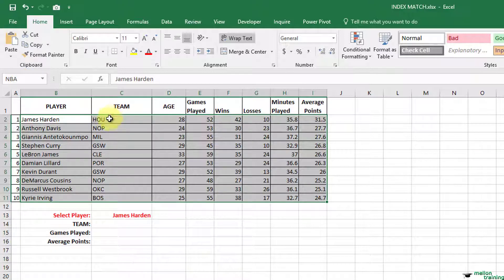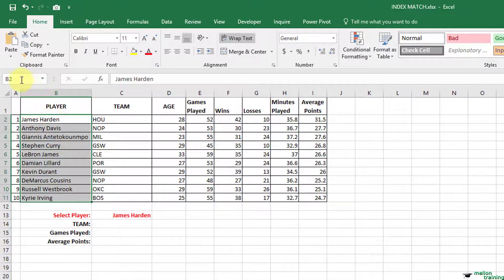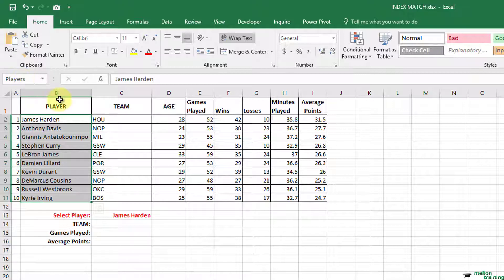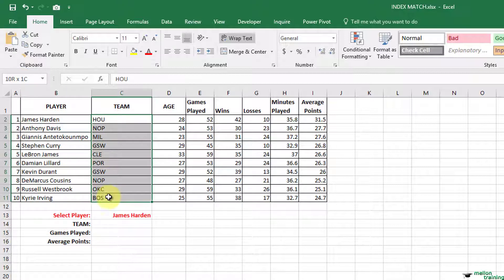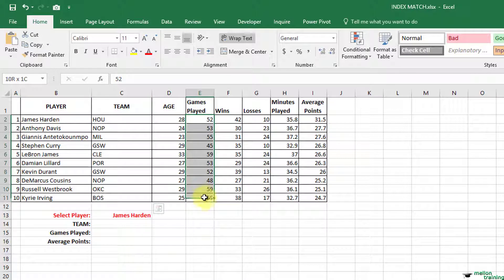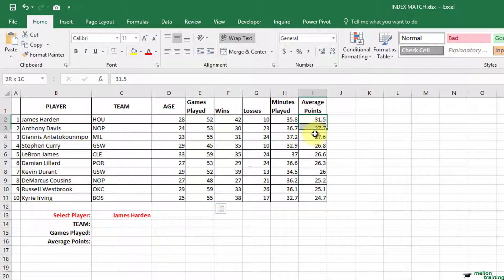This column players. This column team. And this column games played. And finally this, average points.